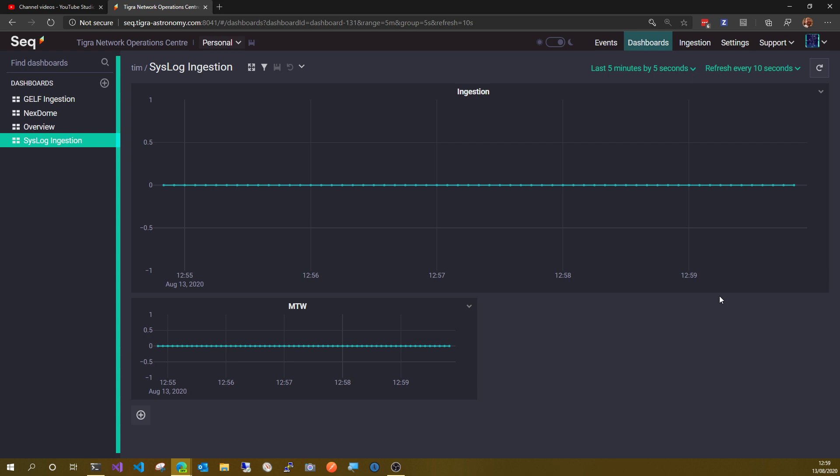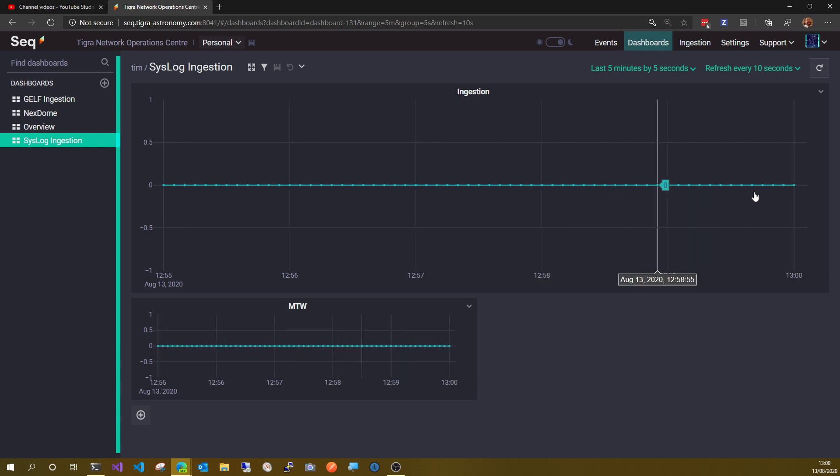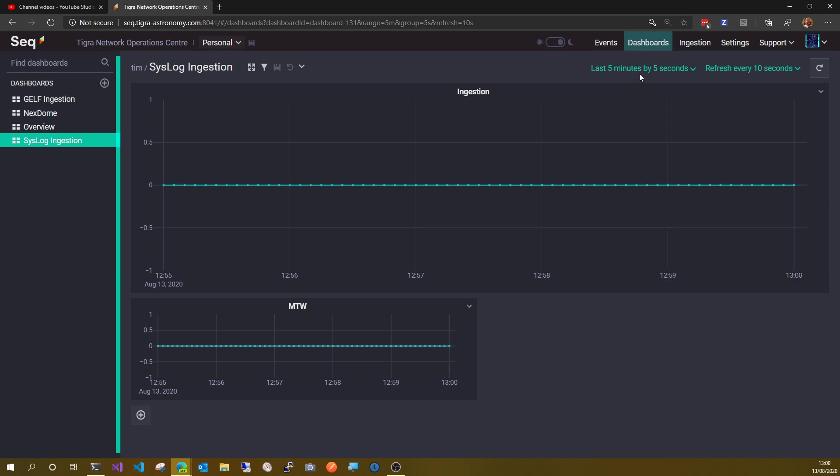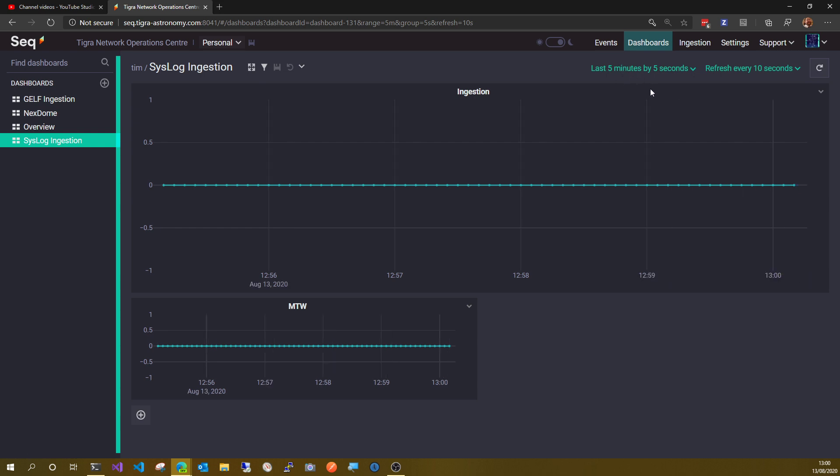But that's been back on now for some time, but this is a complete flat line. Even though we've seen from the events view there is actually data arriving, certainly there's an hour's worth of data there now.